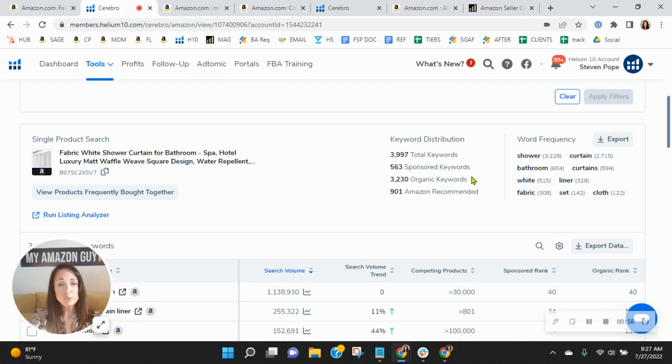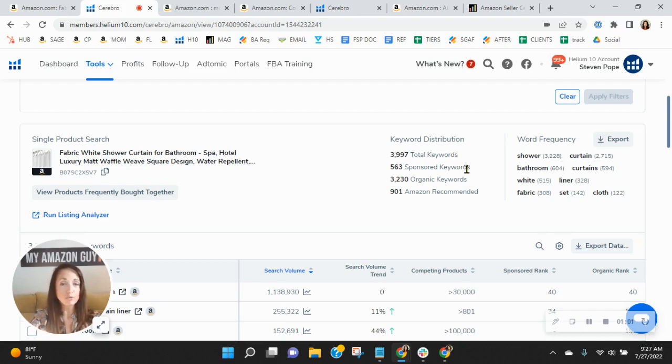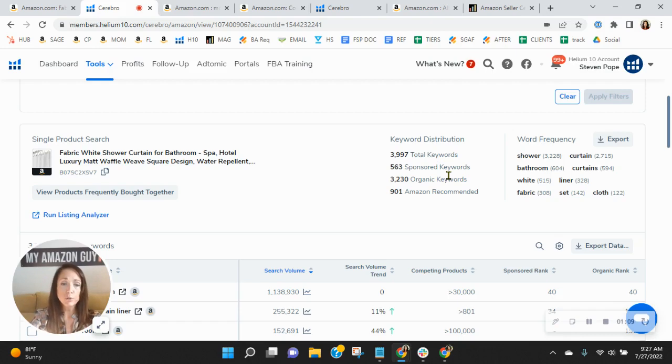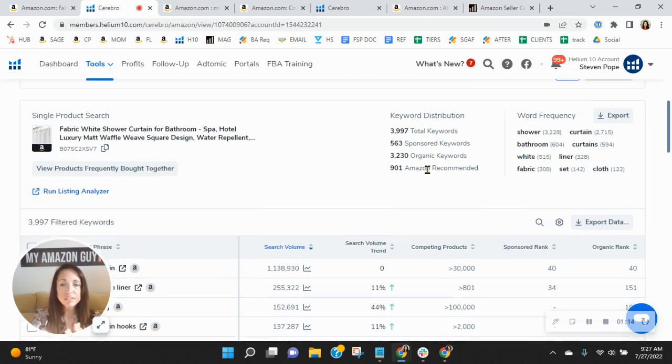Now, I'm curious when you updated your keywords last. I did notice that you've got some really highly searched, low ranking sponsored keywords, and I'm curious if you're getting your return on that. Also, we recommend a one to two ratio in the category. So for every one sponsored, you have two organic.